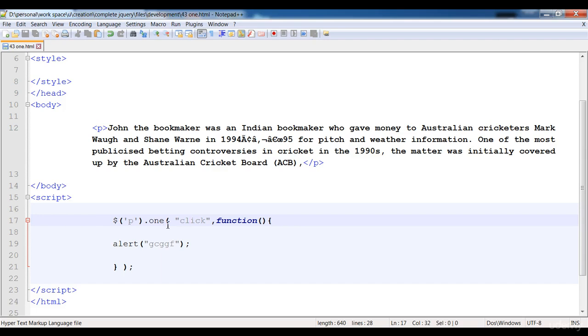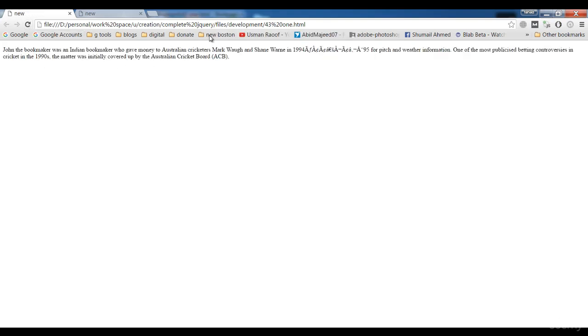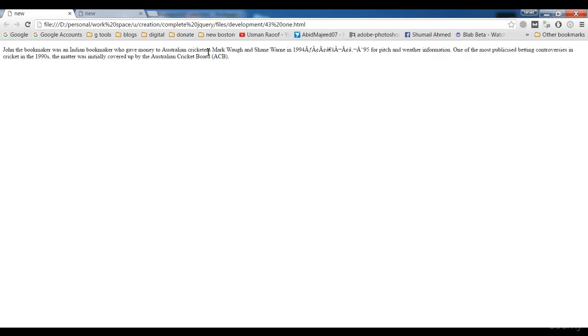And this event will work only for one time. This event handler will work only for one time. And here you see that when I click on it, so it will give us alert.